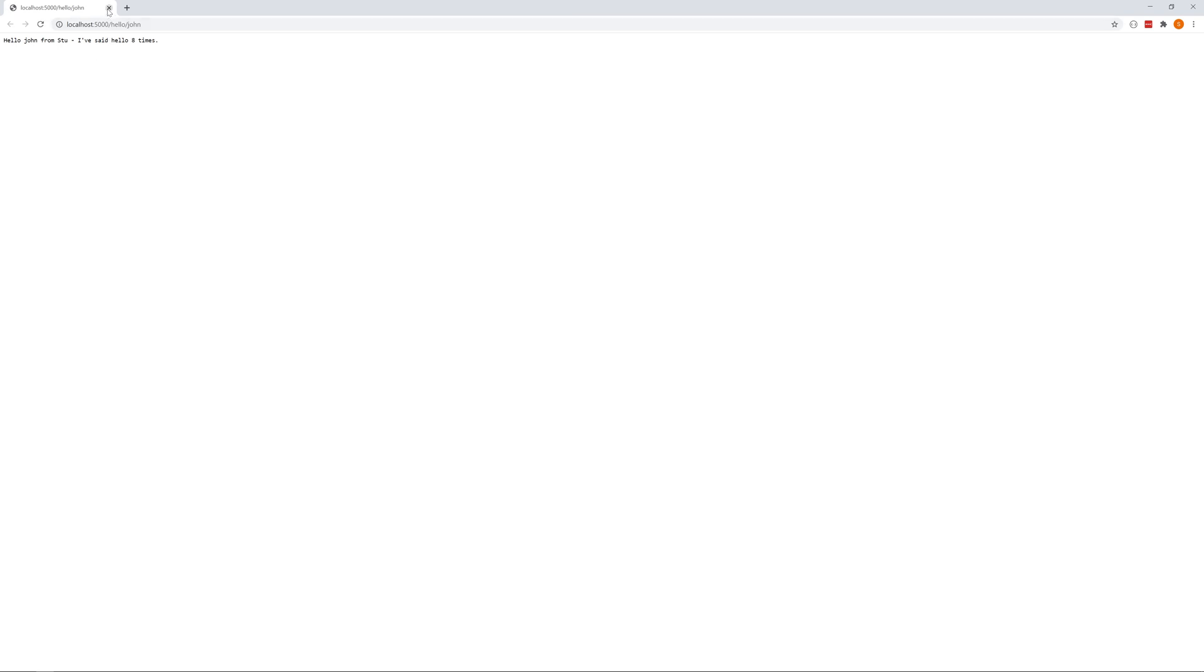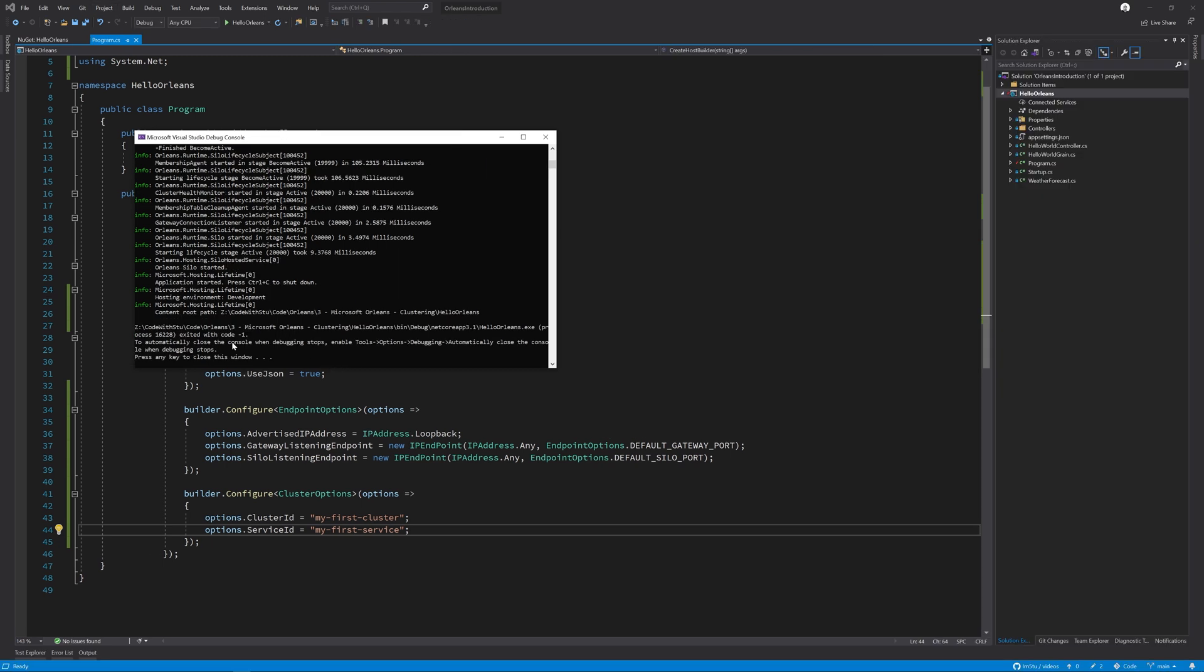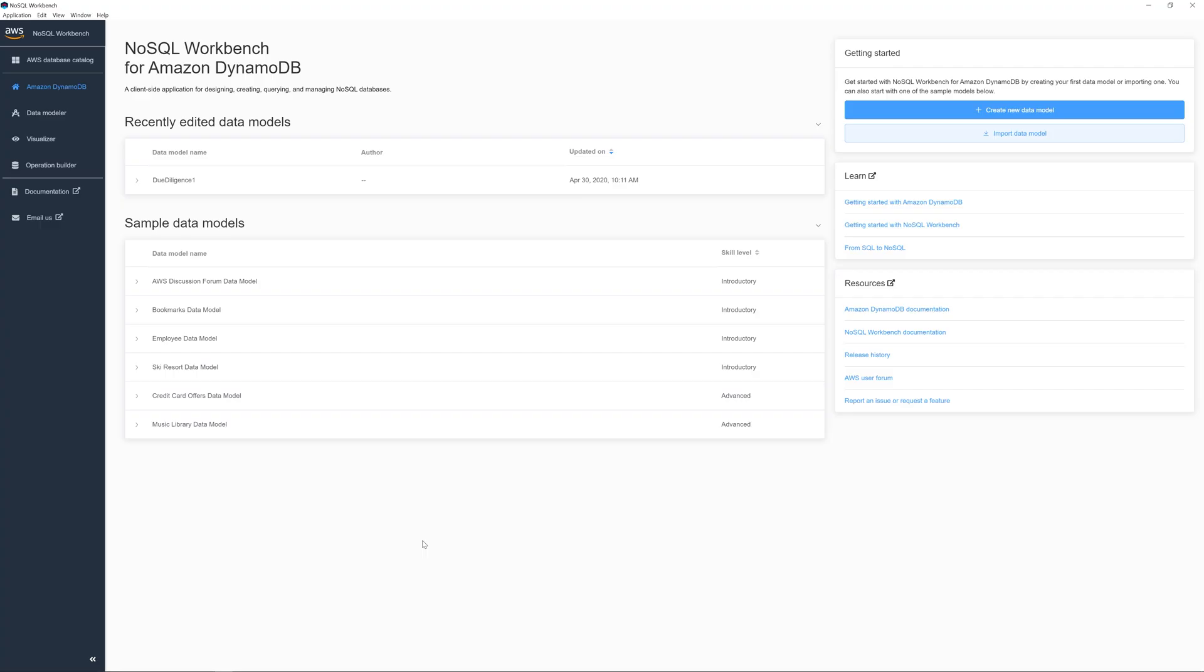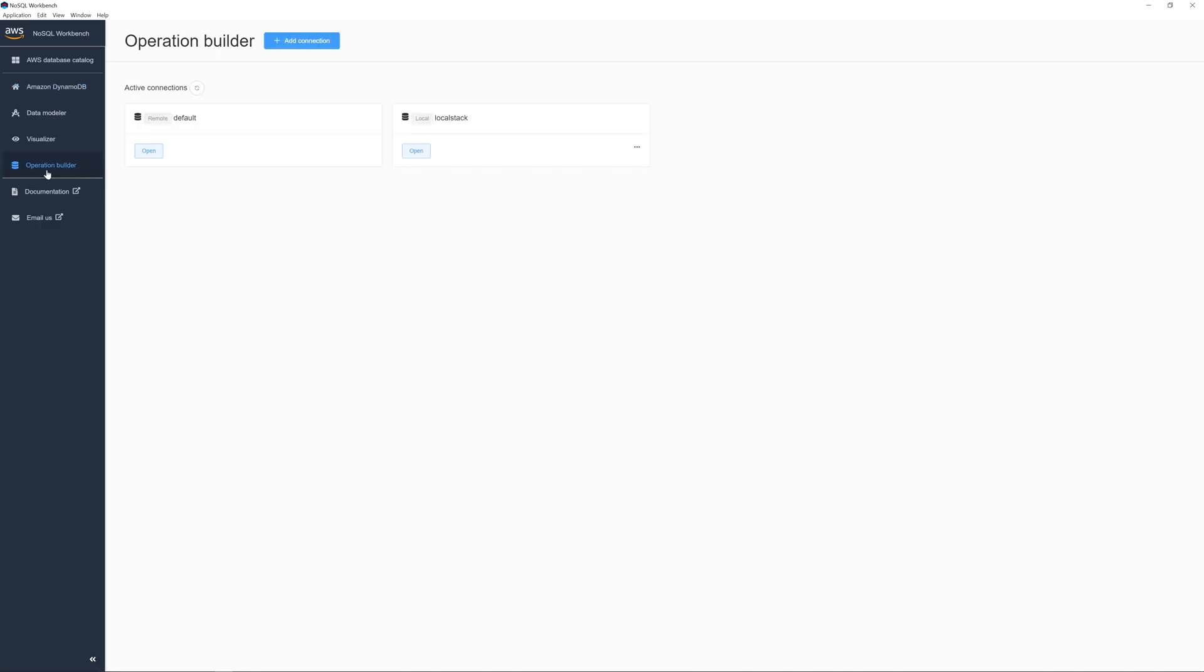So now I'm going to close this down, which will close the service down. And now we can check what Orleans has done to Dynamo in the background using the Amazon NoSQL workbench. So I'm going to go to my operation builder, and I'm going to click open on my local stack configuration that I had from last time.